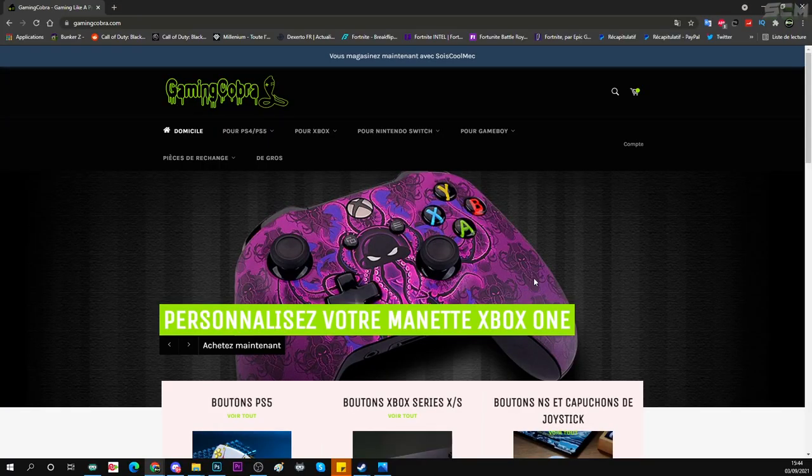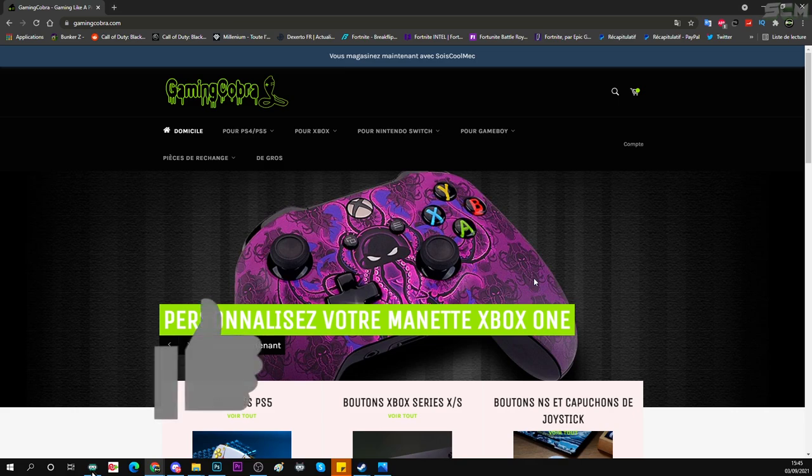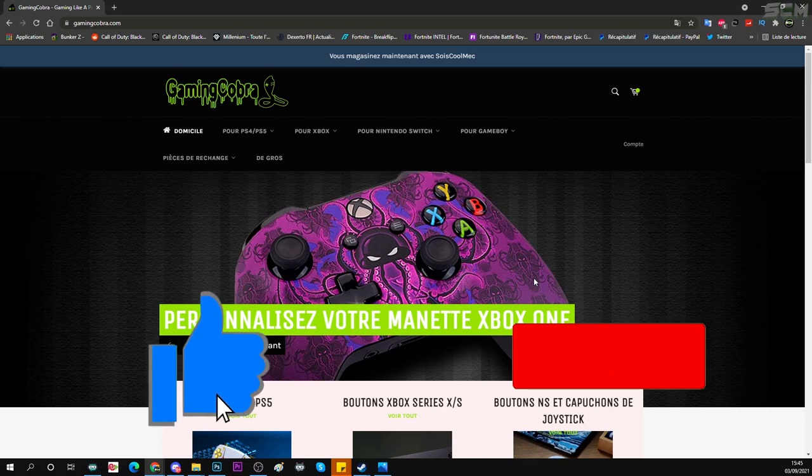Wesh les potos, bienvenue sur ma chaîne YouTube, c'est Soikulo Mike et dans cette vidéo, je vais vous présenter l'un des meilleurs sites internet où vous allez pouvoir customiser vos consoles ou vos accessoires de consoles, donc par exemple vos manettes.